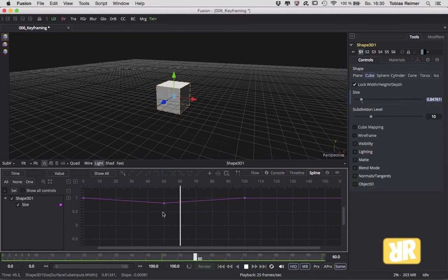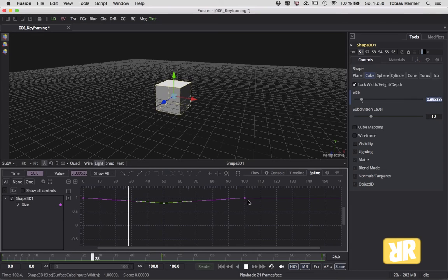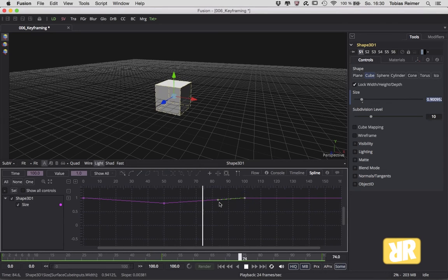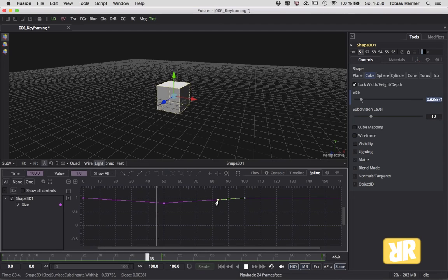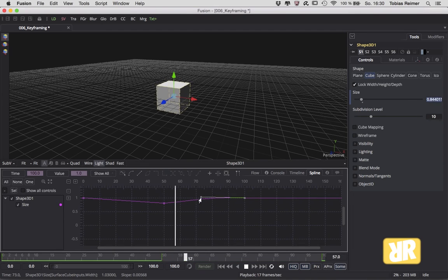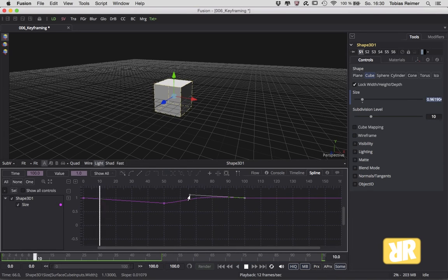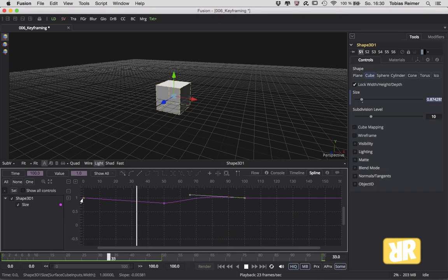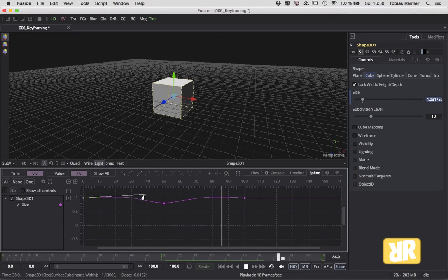And now just click on the keyframe you would like to change. Again, you can change its position, but you also get these little handles, and now you can start shaping your curve like this. Just like in After Effects, this technique is called easing.